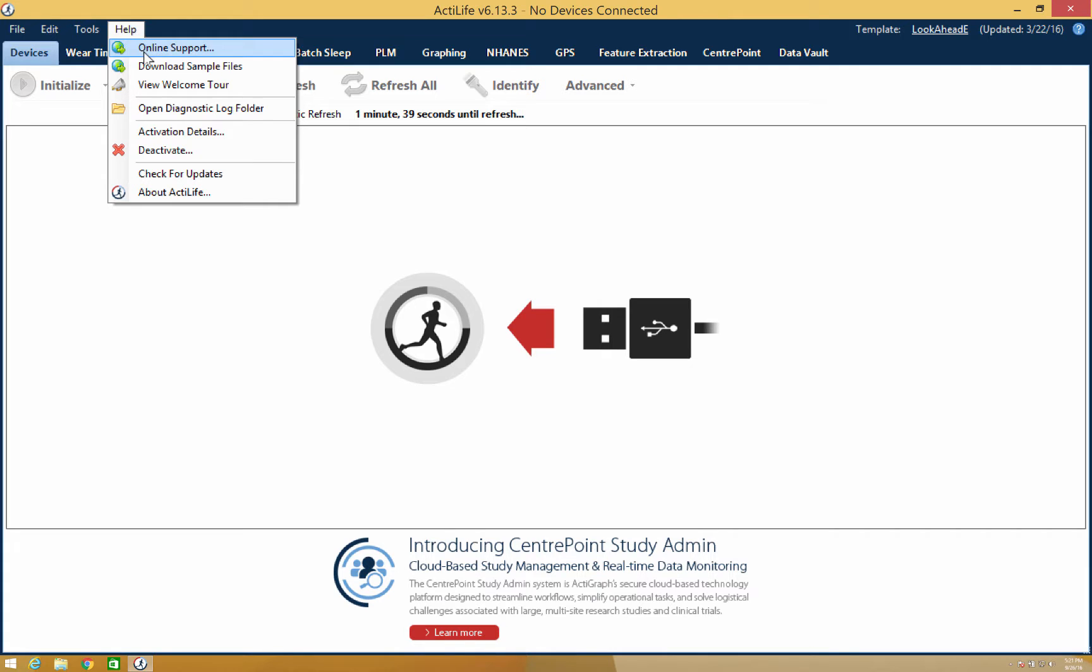Under the Help tab, you'll also be able to view your activation details, which will include important information such as the current number of users on your license, the maintenance end date, and the product's key number. You'll also be able to deactivate your software for when moving it to another computer.